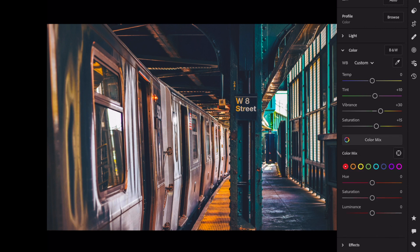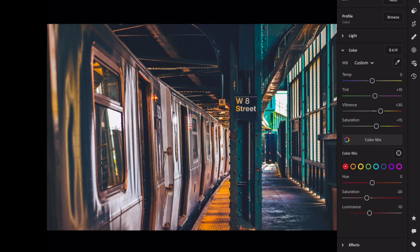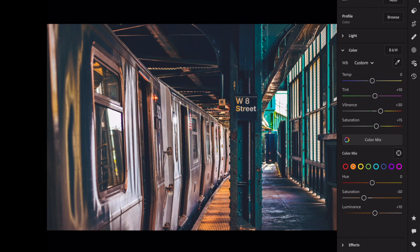Open color mix. Red: saturation minus 20, luminance minus 10. Orange: saturation minus 30, luminance plus 30.